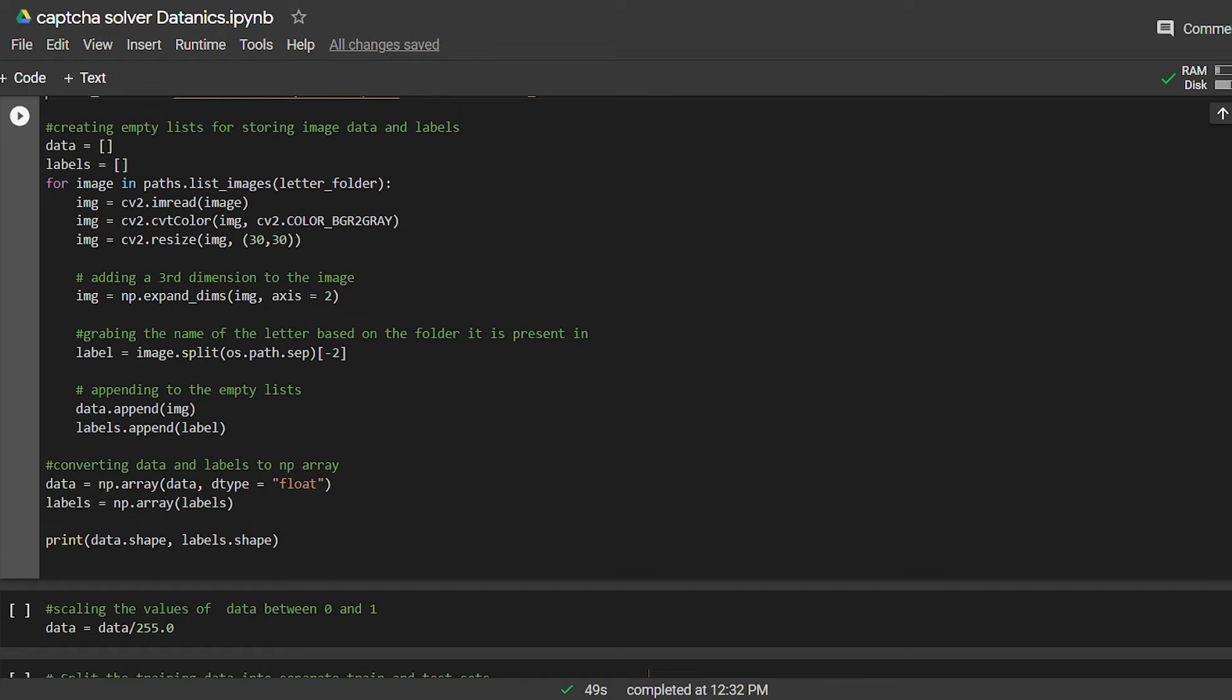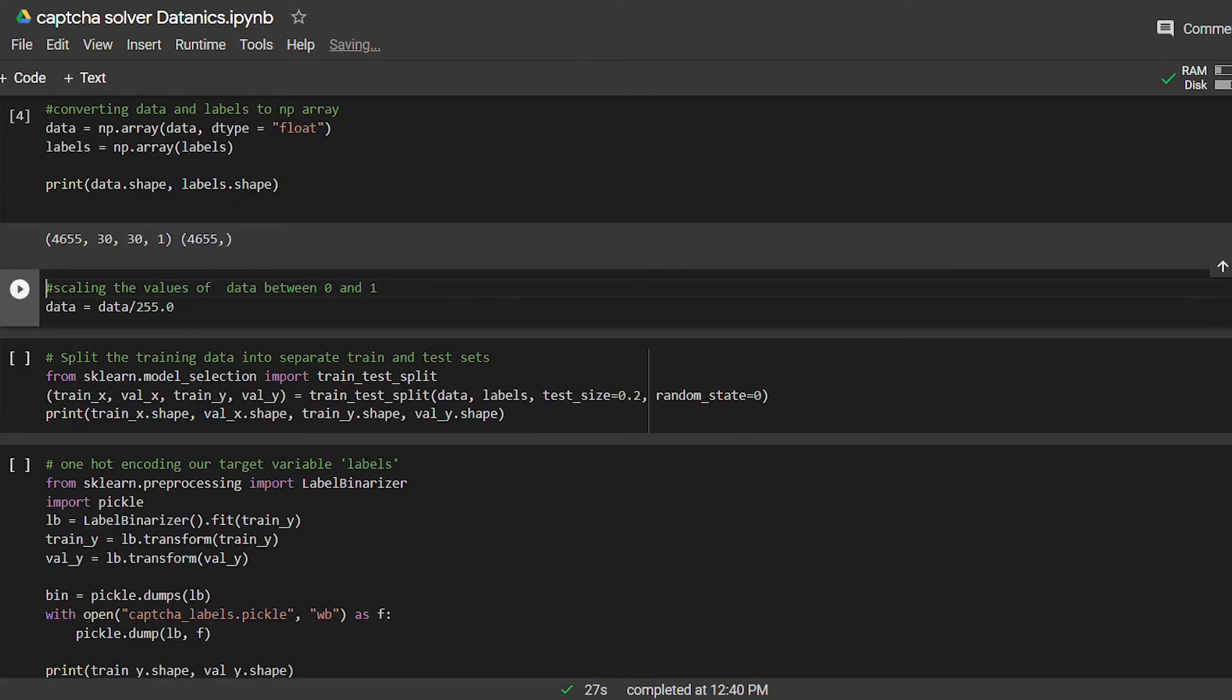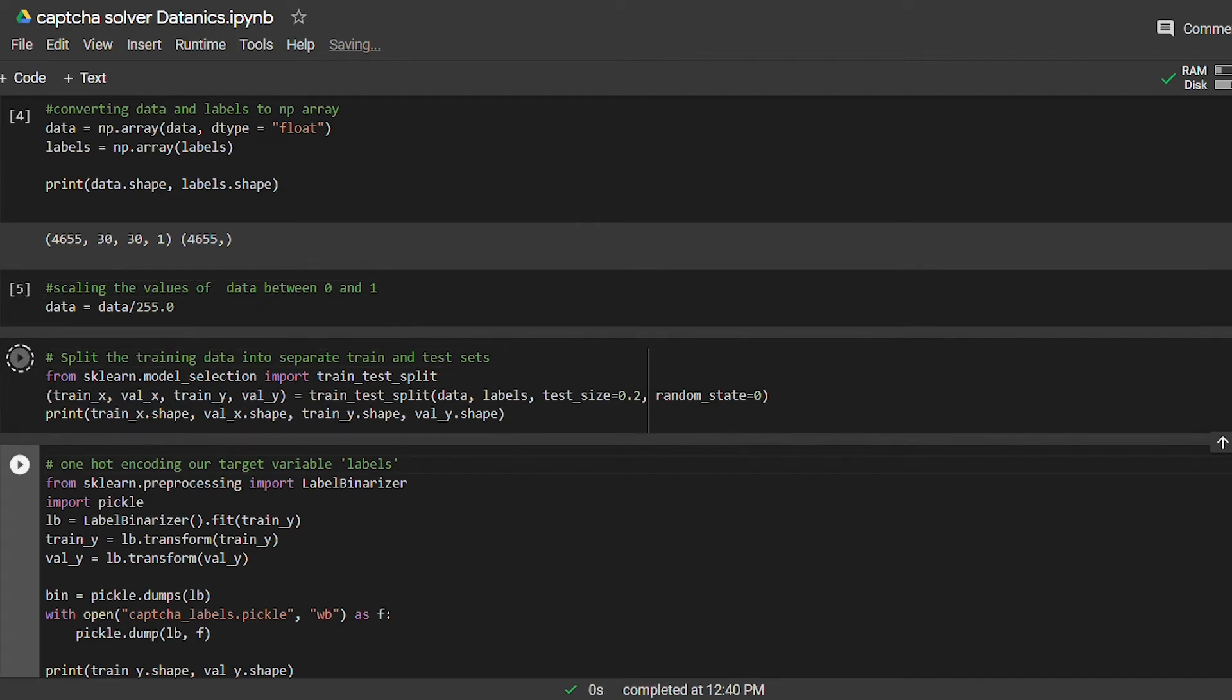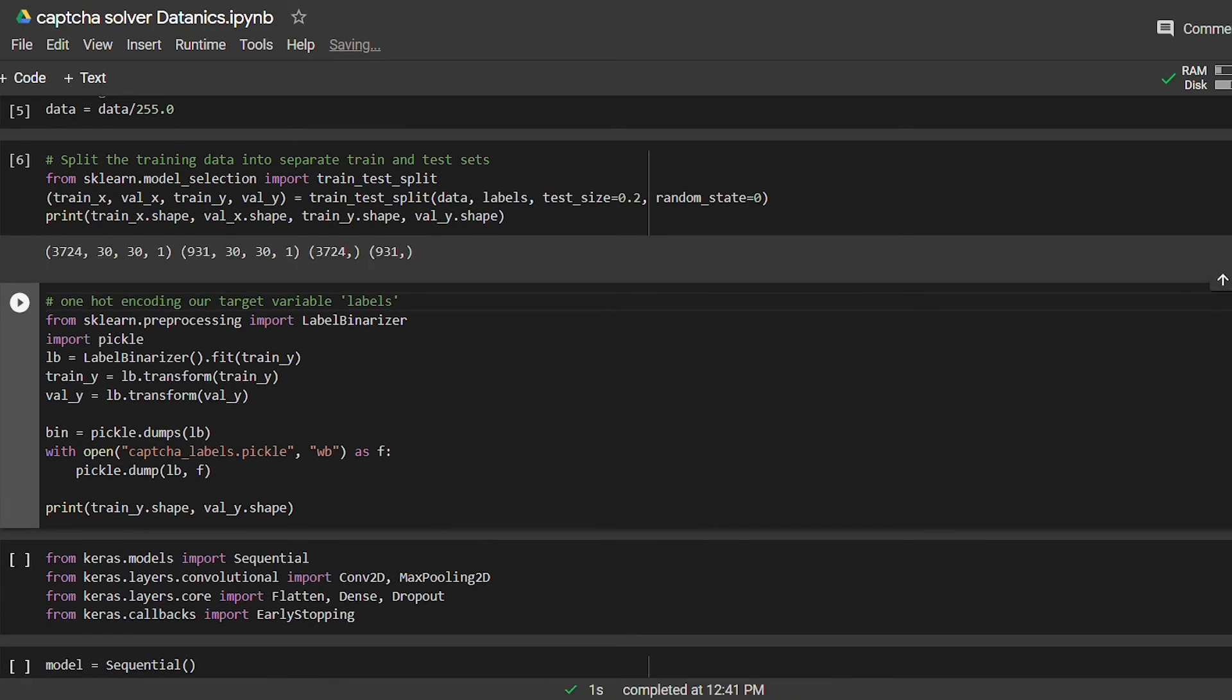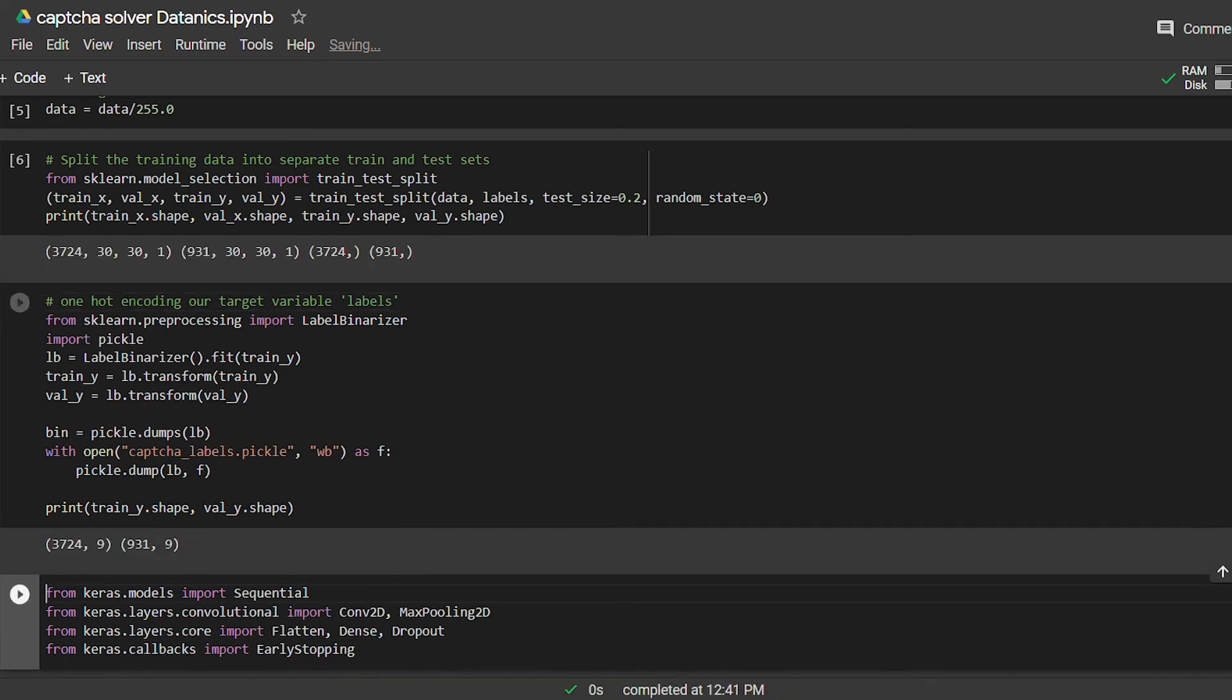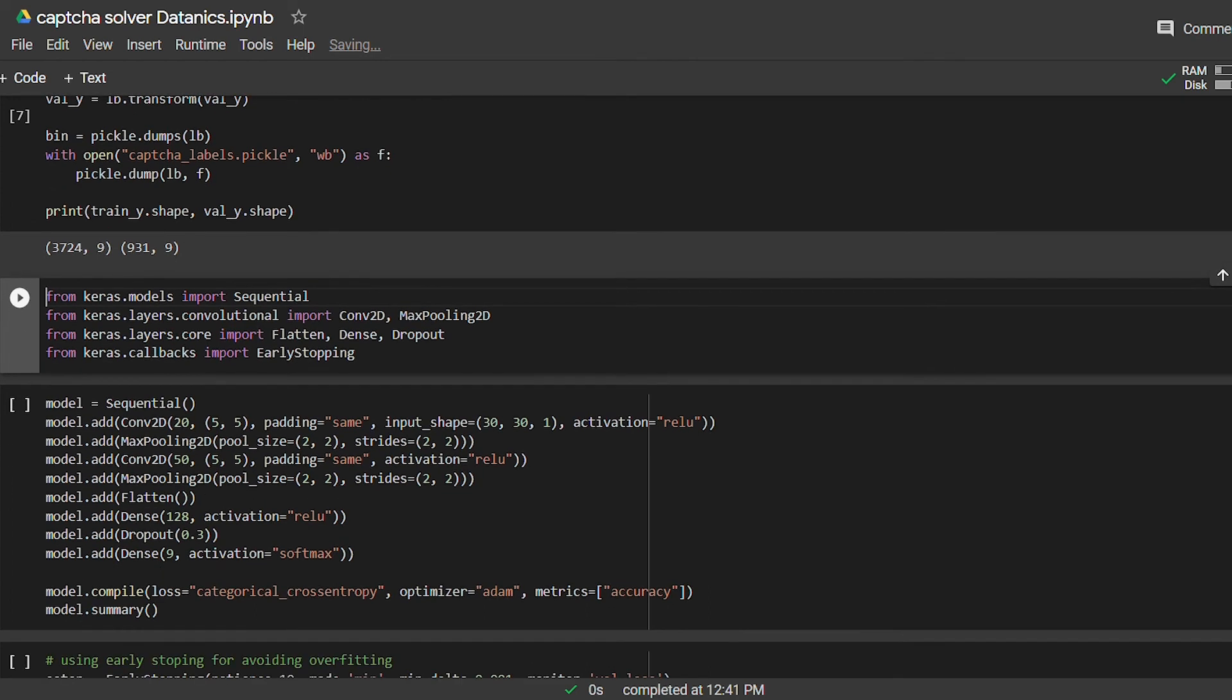We will store the image array into an empty list data and the image labels, which is the image name, in the list labels. Next we will rescale our pixel values between zero and one. Next we will split data into training and validation sets. After that, we will label encode our target variable using label binarizer.